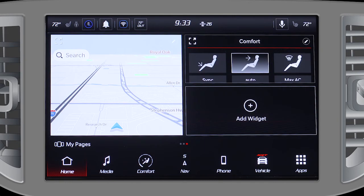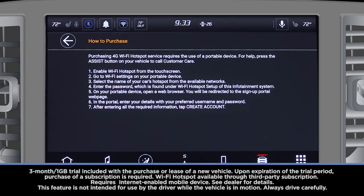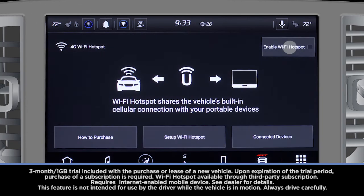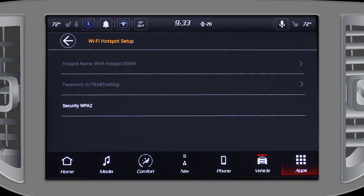To set up a Wi-Fi hotspot, open the Wi-Fi app and select How to Purchase. You'll be guided through the steps necessary to create an account. Once that's done, make sure to enable the hotspot in the upper right-hand corner. Then you can search for the hotspot on your mobile device and join with the password you've created.